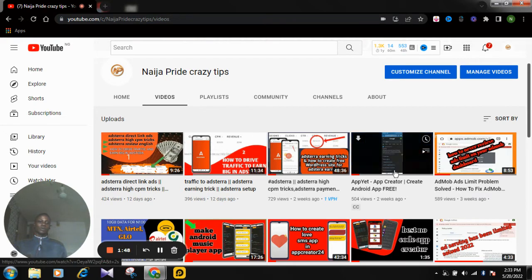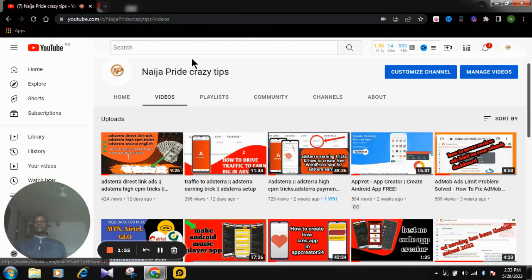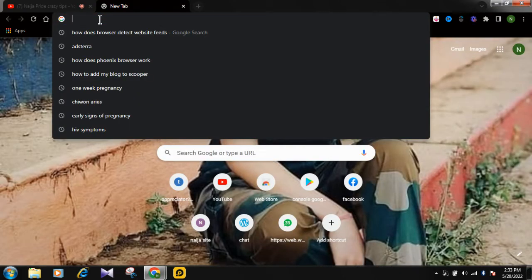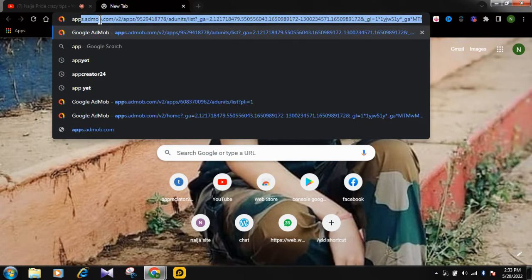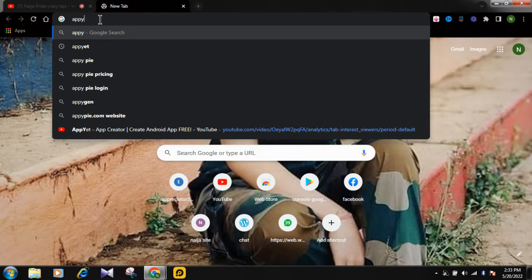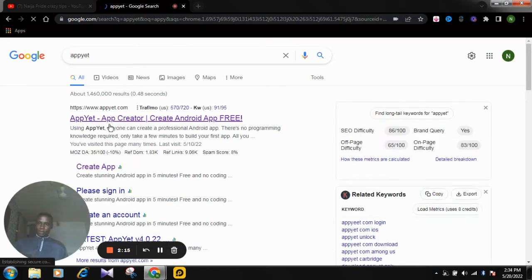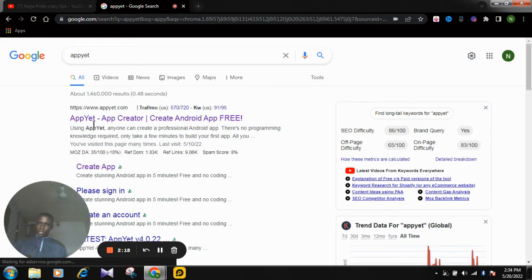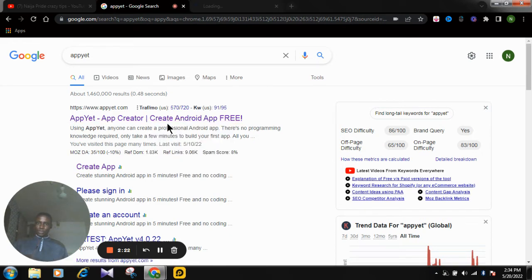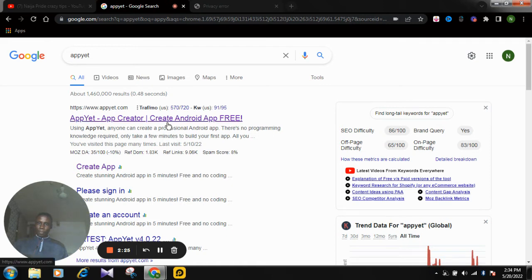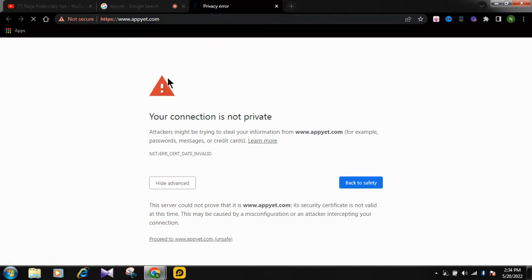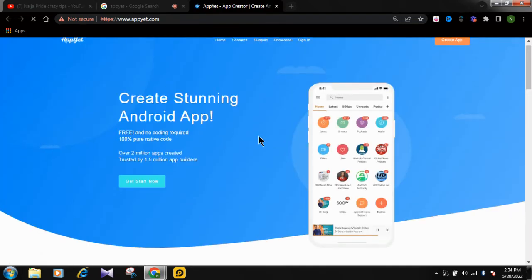Today we are going to talk about how you can make an app with AppYet and how to integrate your AdMob ads on it so that you can make money through it. Without wasting much time, we just need to go to AppYet — this is their website.